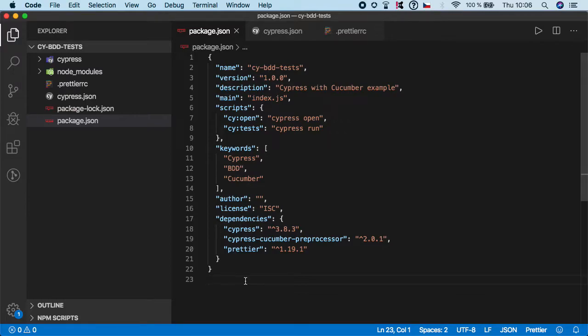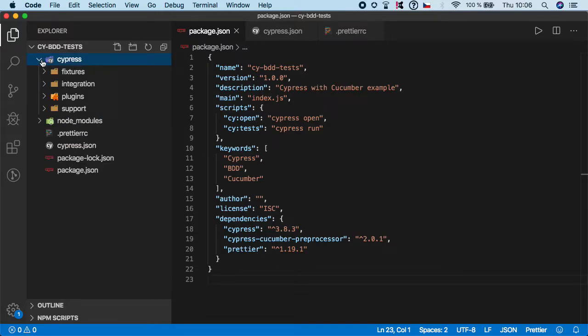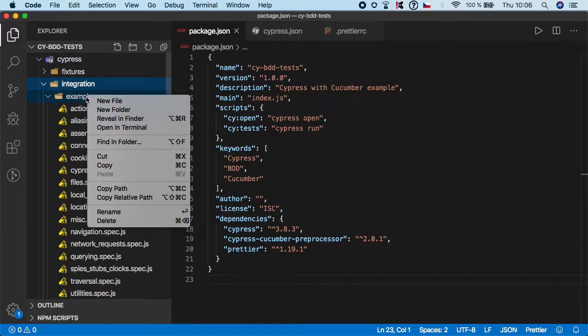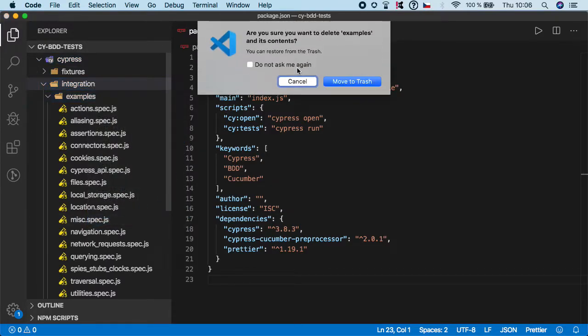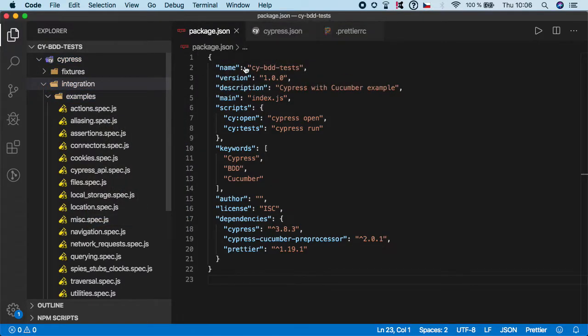So next step is to actually enable the preprocessor plugin. Let's start first by going to the cypress integration and deleting the examples because we no longer need them.